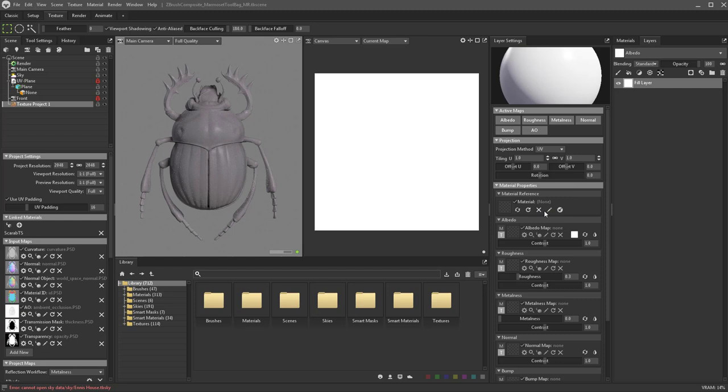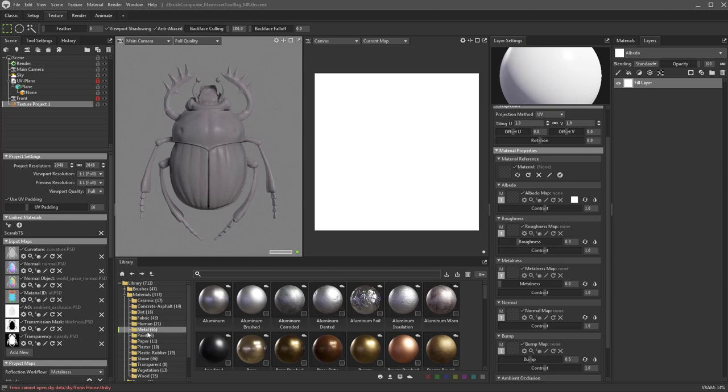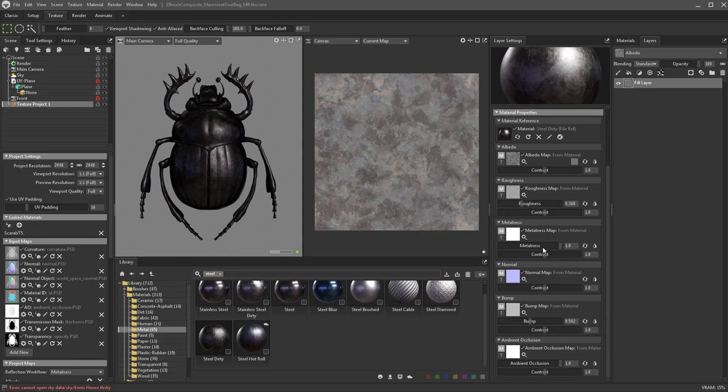If you want to, you can drag a material reference into here. We have our library dock down here and you're going to notice we now have materials. We can go into the metal folder, do a quick search like 'steel' and hit enter — there's a whole bunch of steel options. Here's steel dirty. You can just take it and drop it right into your material reference, and it's going to load up all those properties to get us some nice steel.